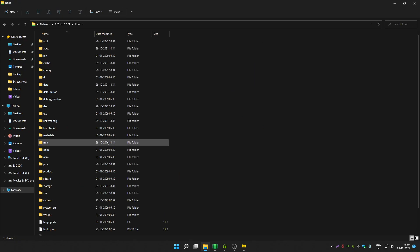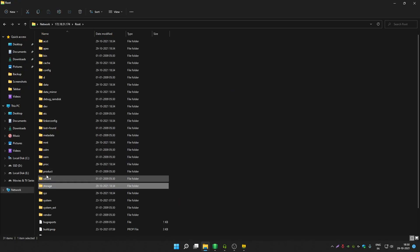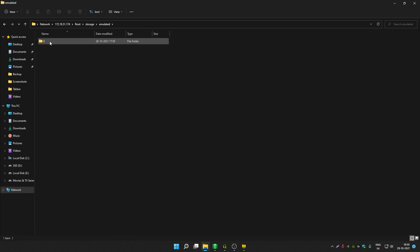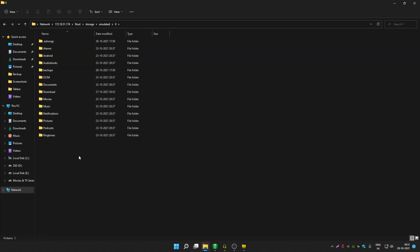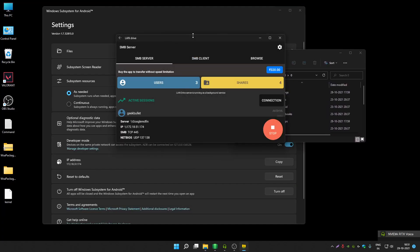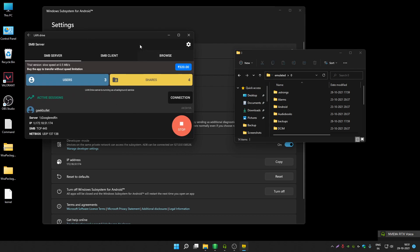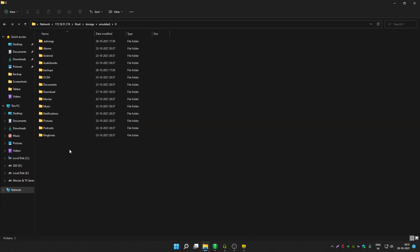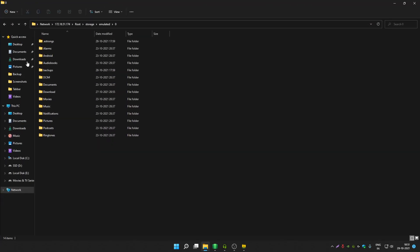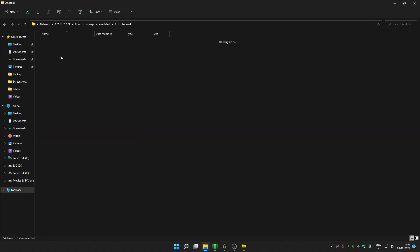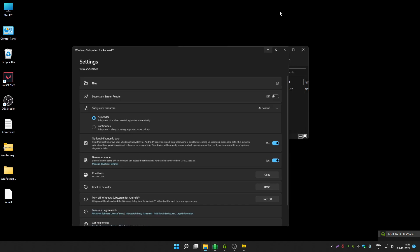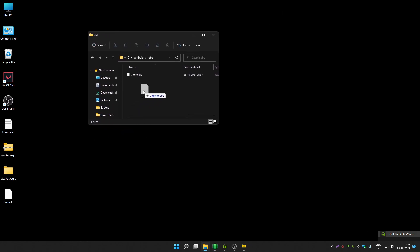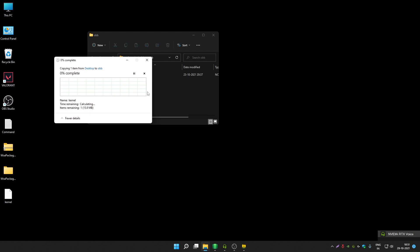Click on Root, then go to Storage, then Emulated, and then go to Zero. Here are all your Android files — your Windows Subsystem for Android files. Make sure you don't stop the SMB server or you will not be able to access the network drive. To transfer OBB data, click on it, open the Android folder, go to the OBB folder, and just drag and drop your files — they will get transferred.